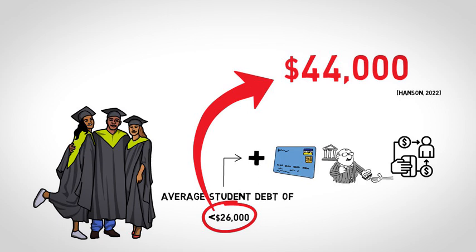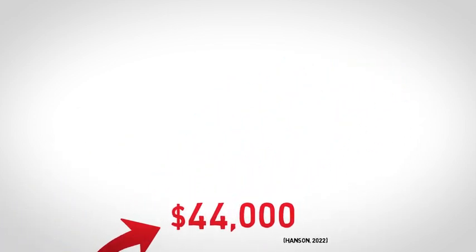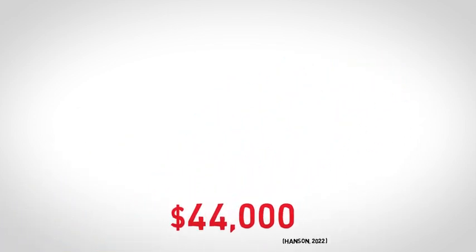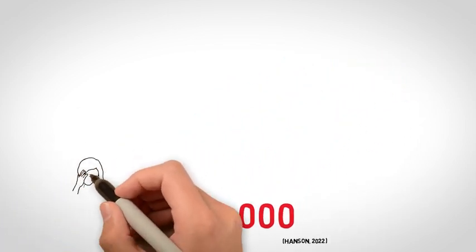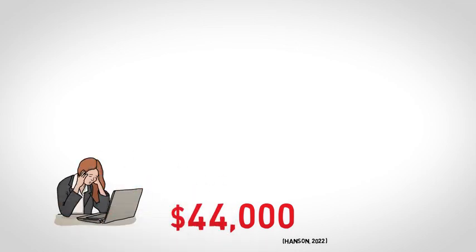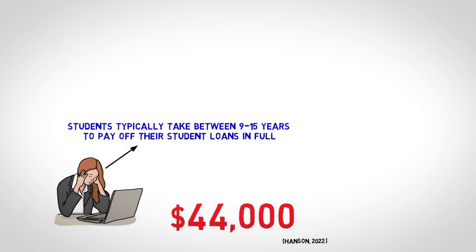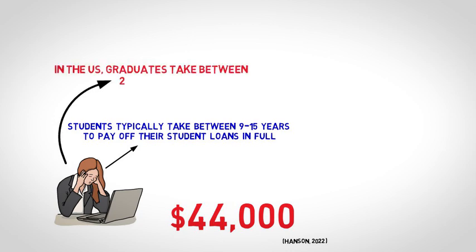One issue is that this debt lingers. Only 34% of bachelor graduates had fully paid off their student loans three years after graduation. According to data on student loans, students typically take between 9 to 15 years to pay off their student loans in full. In the U.S., graduates take between 20 to 30 years to repay their student loans.